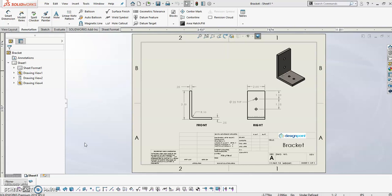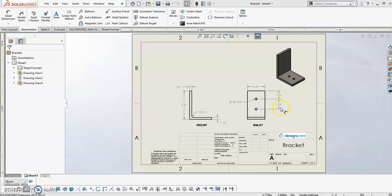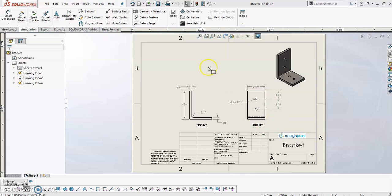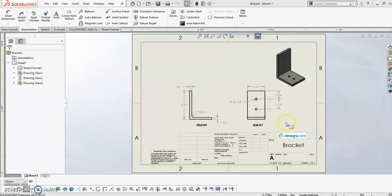So pulled up in SolidWorks, I have a drawing of a simple bracket. I've got my 3D isometric view here, and I have two 2D drawings, a front and a right view of the drawing. So I actually didn't have to do any manual drawing to get these views at all, and you'll see how I did that.